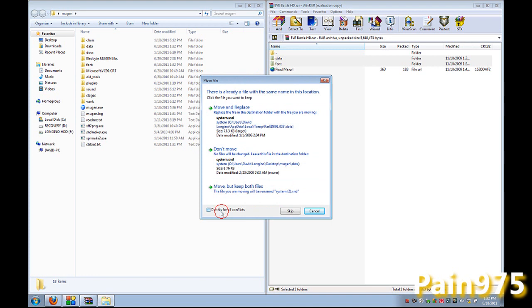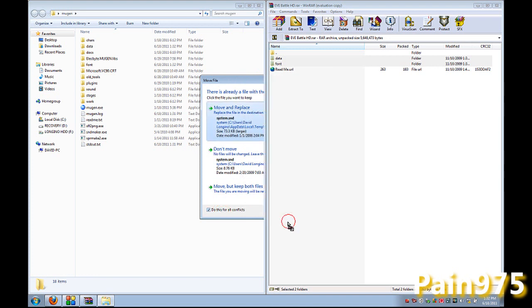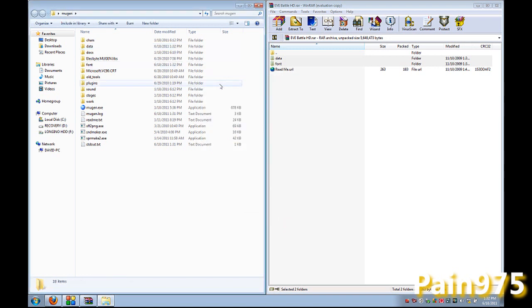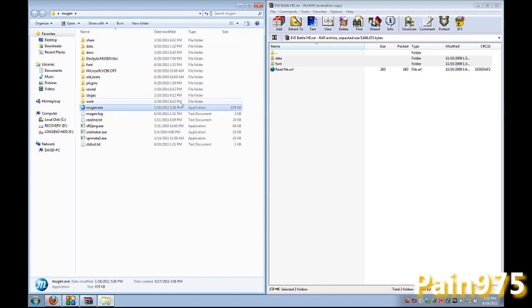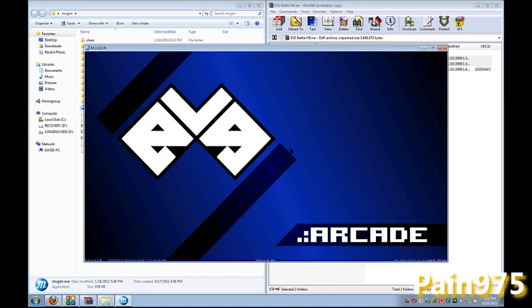And yes, move and replace for all the conflicts. And it should be working. Just open up your Mugen. And it works.